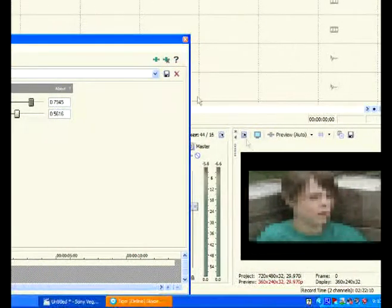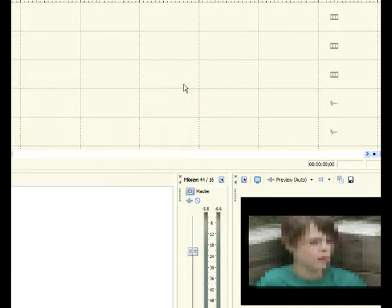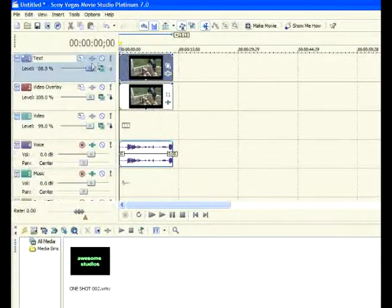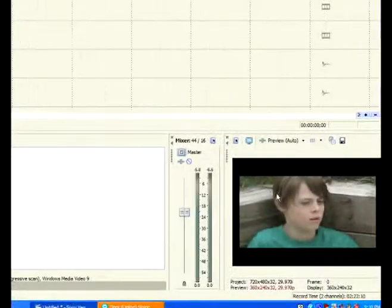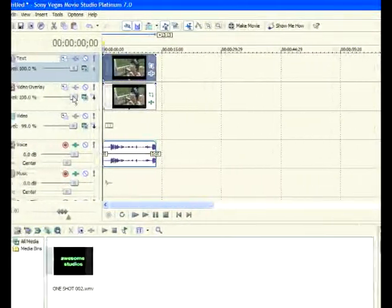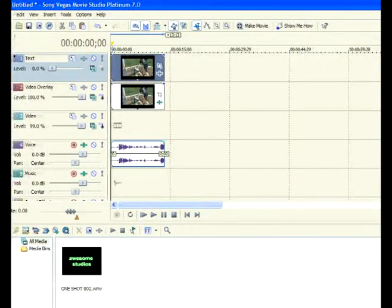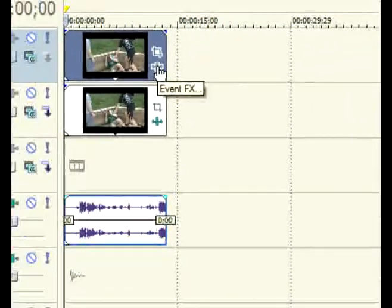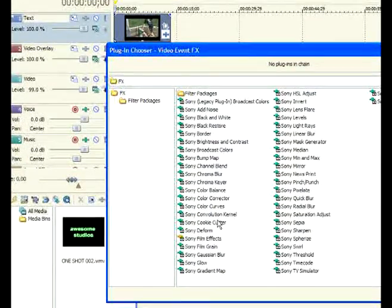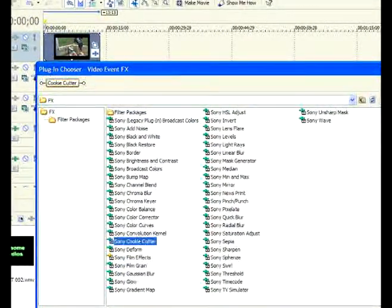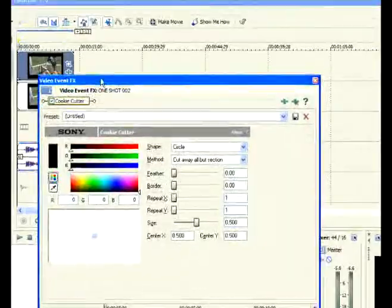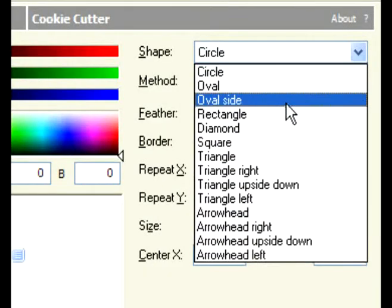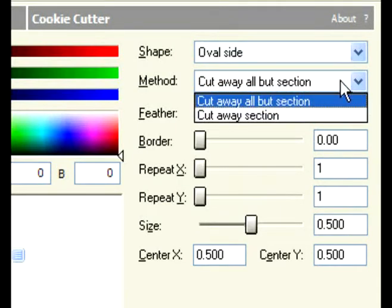Okay, we're done with that layer. Let's hit X to close and bring back up the level of the opacity of the first one. So it's back to normal because this clip is normal, but this clip is not. So, bring the level back up. And on the top one, let's hit X and choose cookie cutter. Hit OK. And what you're going to want to do is change shape from circle to oval on its side, and method from cut away all but section to cut away section.